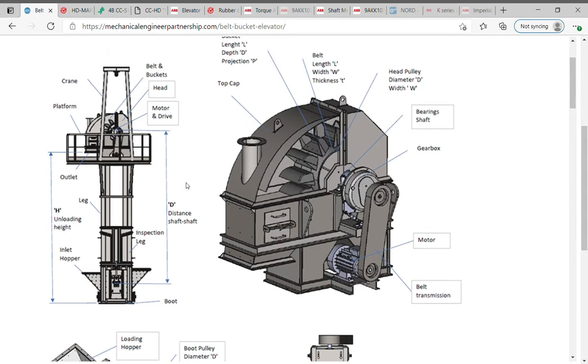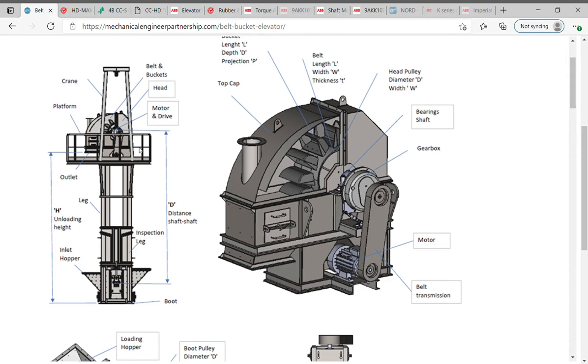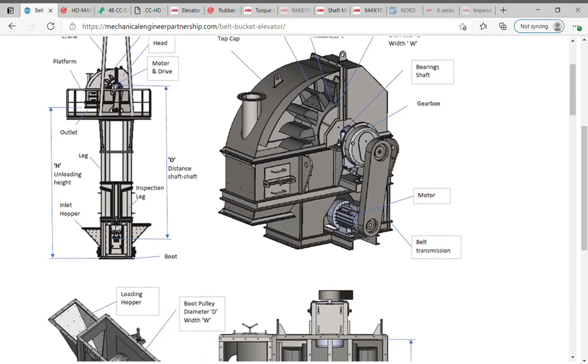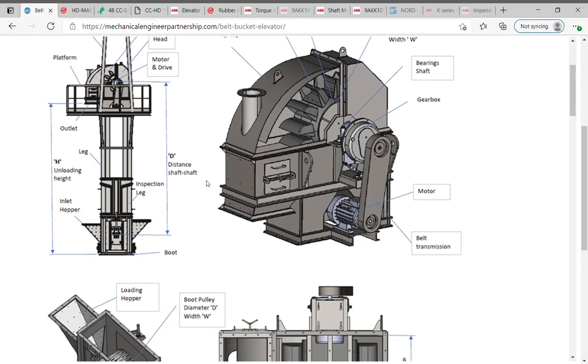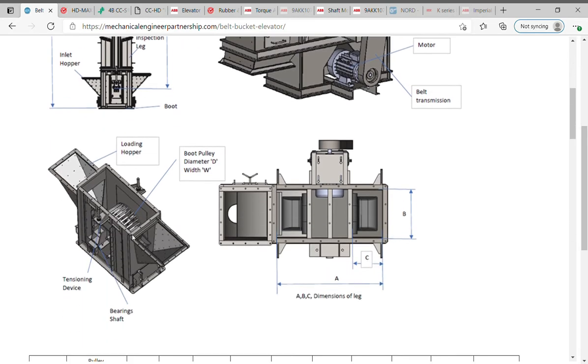Bucket elevator components and parts: Head pulley assembly - head pulley, drive motor, V-belt drive, gear reducer, heavy-duty roller bearings, top cap, maintenance platform, ladder with safety cage, outlet chute, crane, belt and bucket assembly, legs and inspection legs. Boot pulley assembly - screw take-up assembly or tensioning device, pillow block ball bearing, loading hopper, and other different accessories.